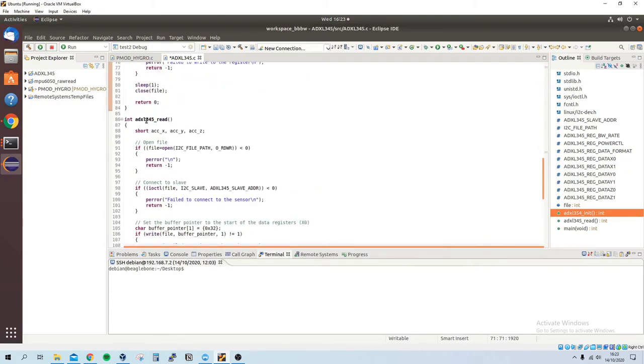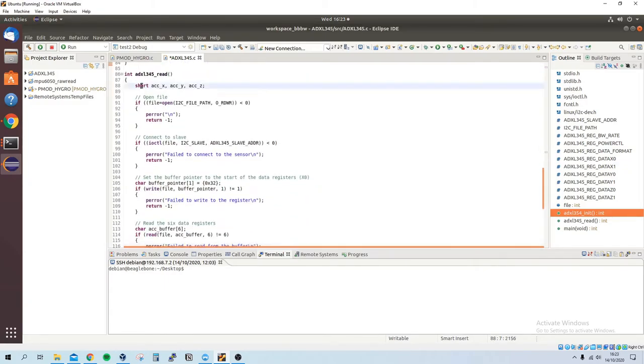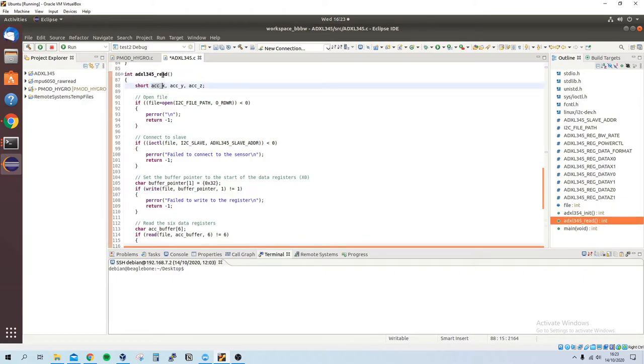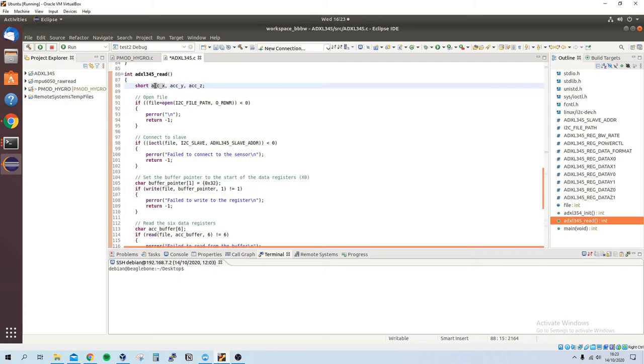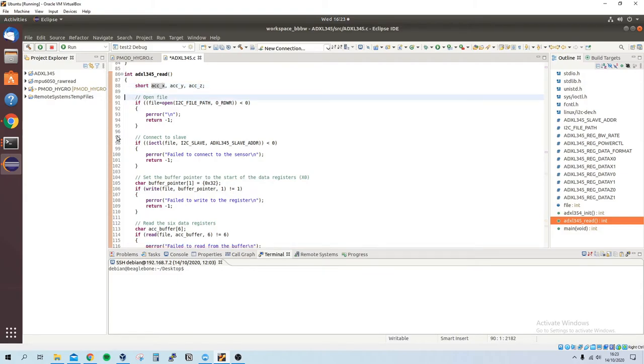And then here is the read function. We've got shorts because the data is 16-bit wide, so it's got a high address and a low address of 8 bits each. We open the file, we connect to the slave, same as always.